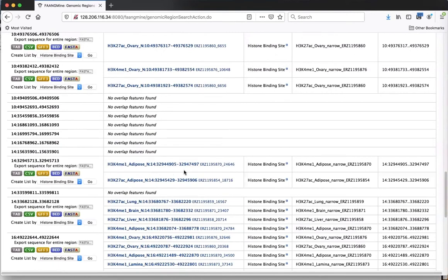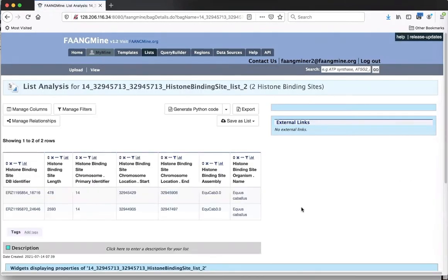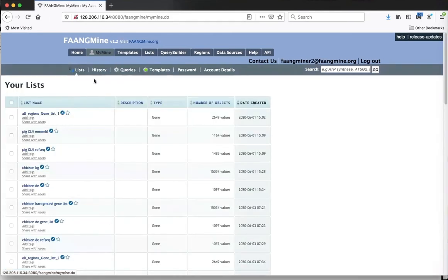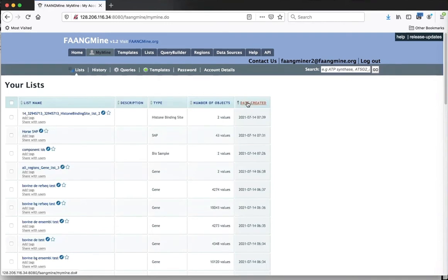When these two marks - H3K4ME1 and H3K27AC - overlap each other, it suggests an active enhancer, so I'm interested in this one. We've assigned a unique identifier to every individual mark found in experiments so they can be searchable in our database. I'm going to save just these two marks by clicking 'Go.' When you save a list from a region search, it doesn't allow you to give it a new name and sometimes gives a weird-looking name.